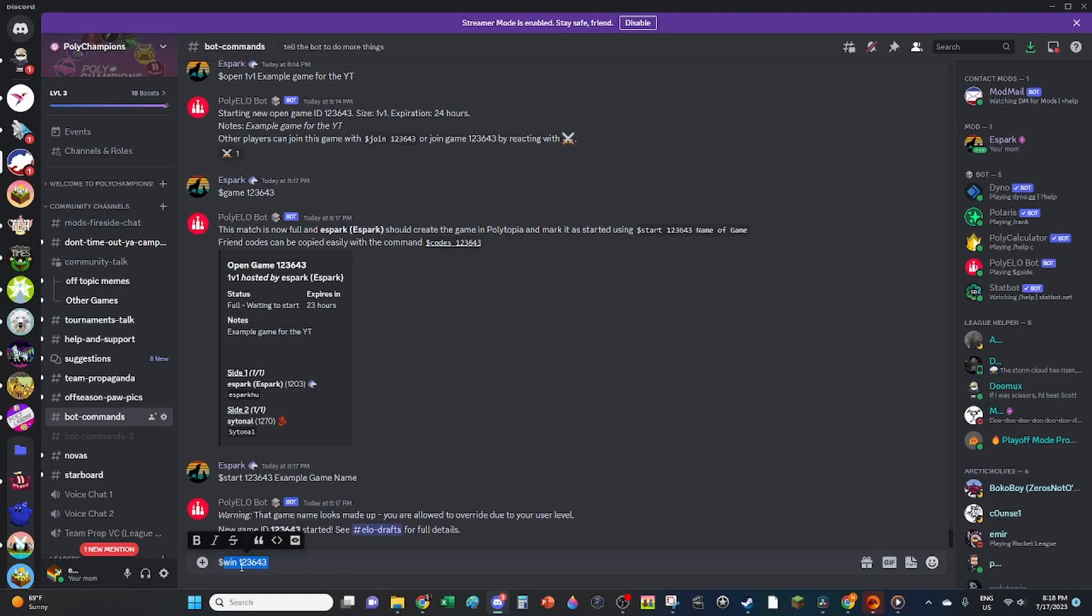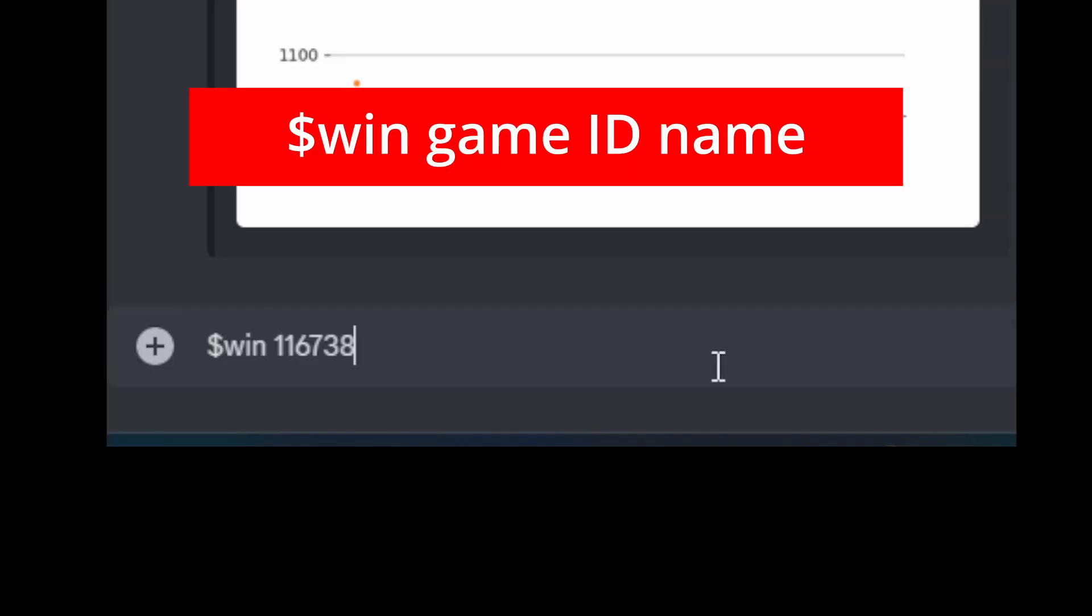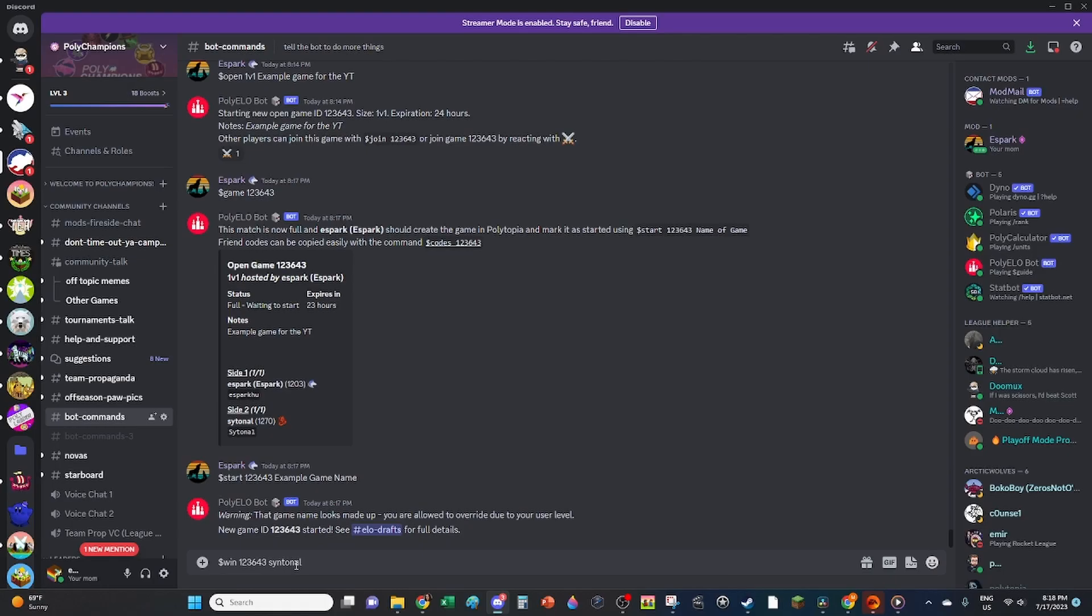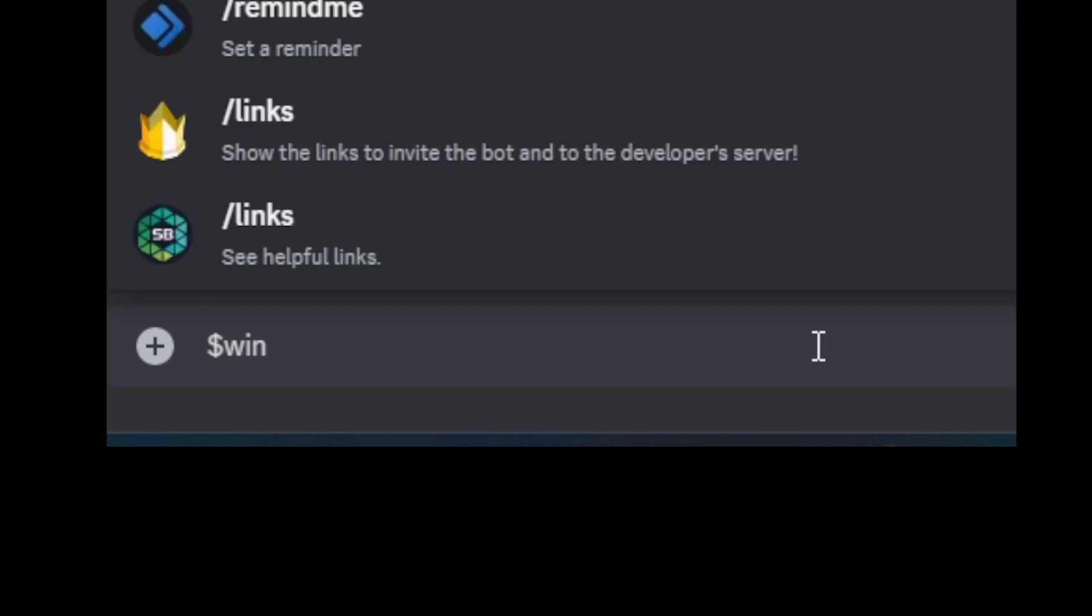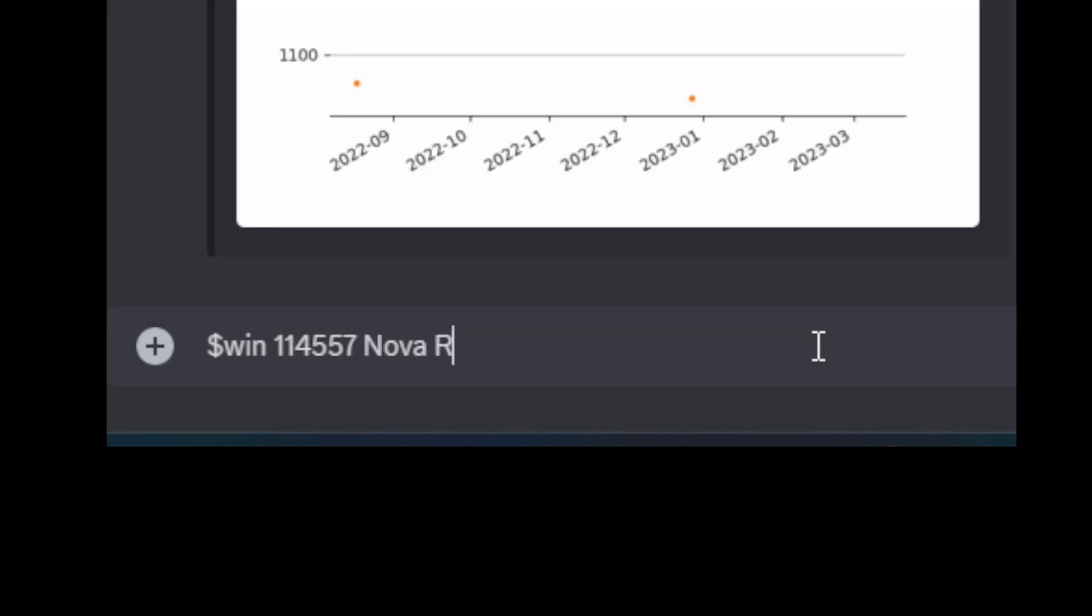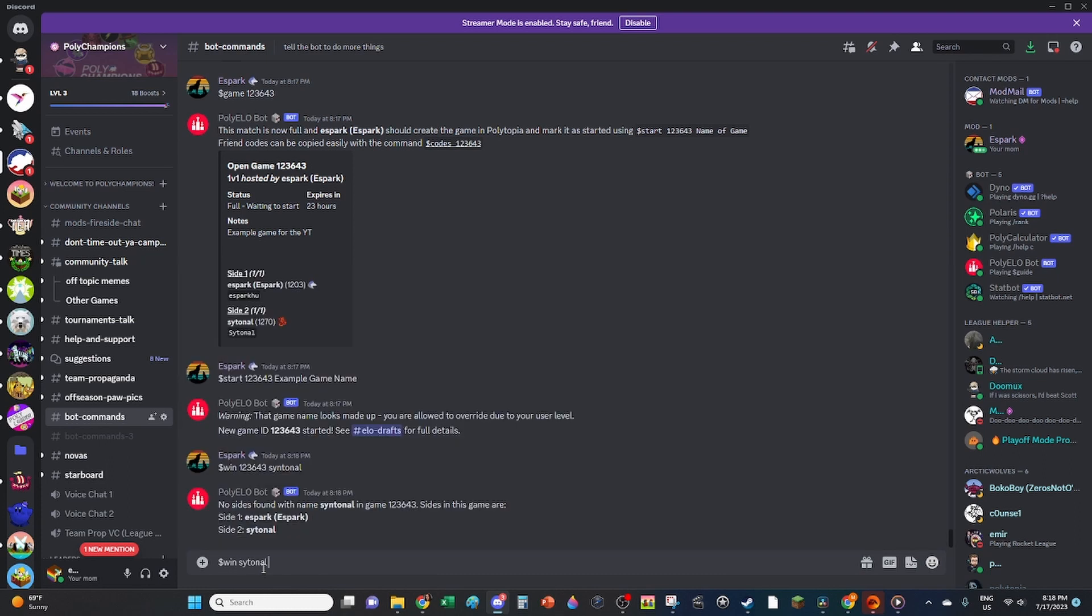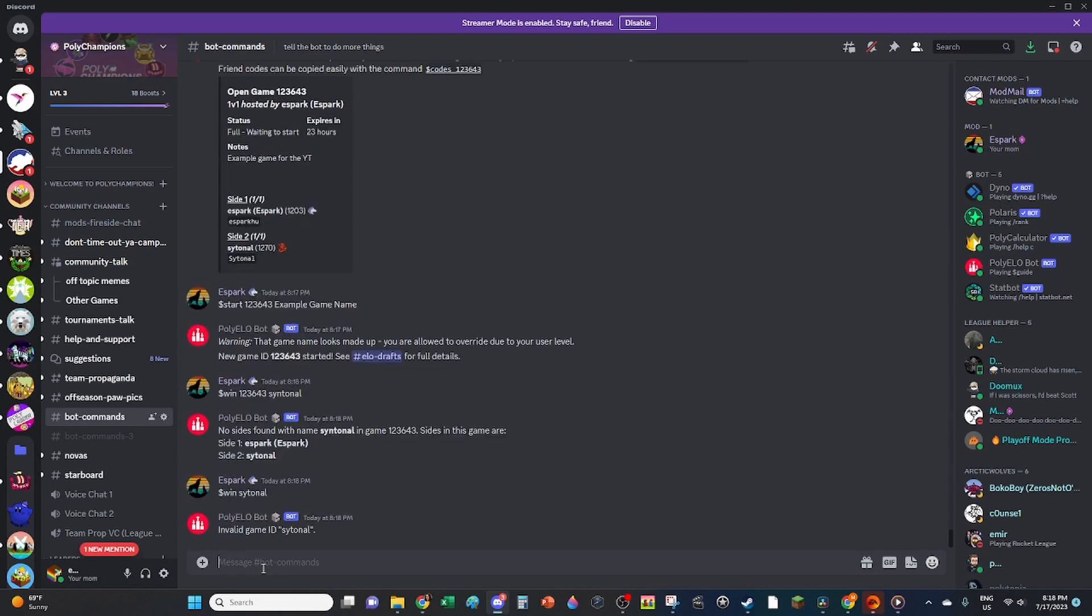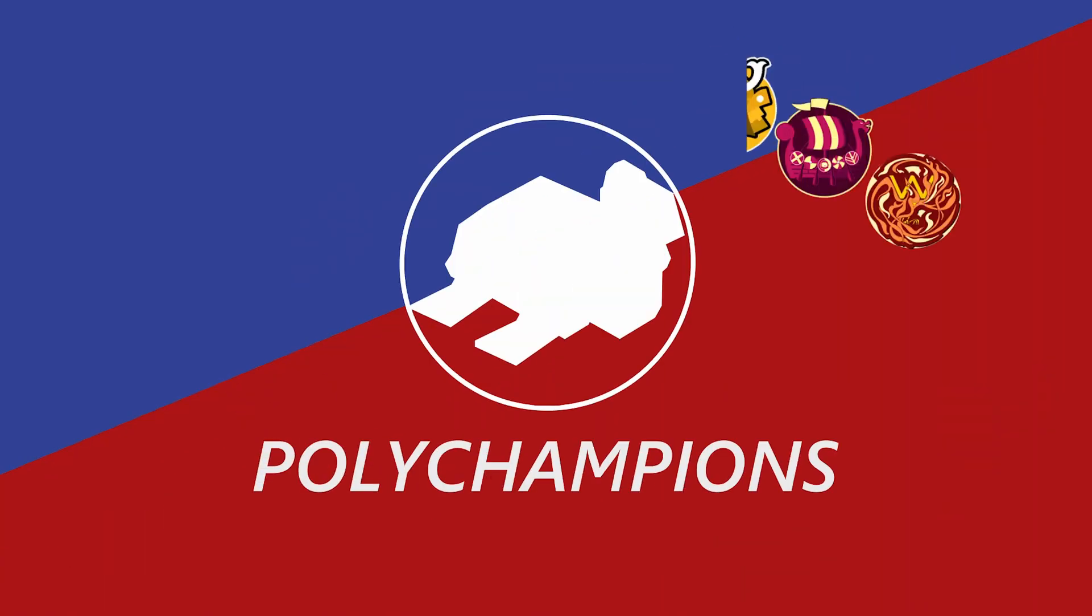Once the game is over, you need to tell the bot who won. Do $win, then the game ID, followed by the name of the winning player. For team games, do $win, then the game ID, followed by the name of the winning team. Once all players have confirmed the winner, or 24 hours pass and no one contests the win claim, the bot will award the corresponding ELO points to the winning side.